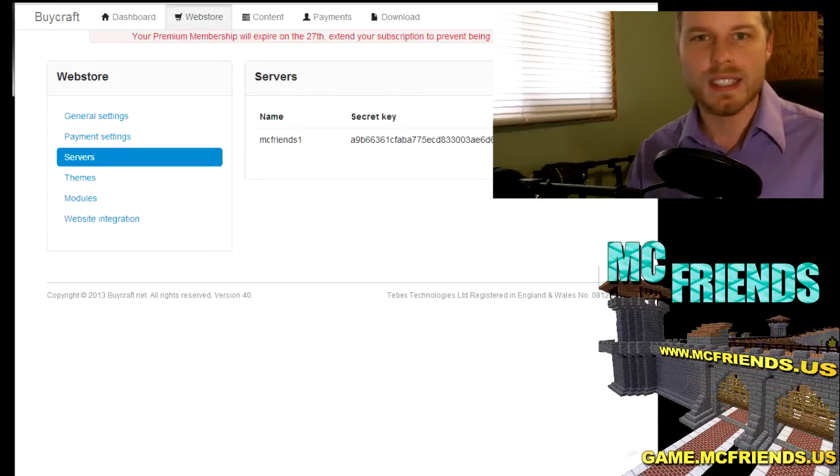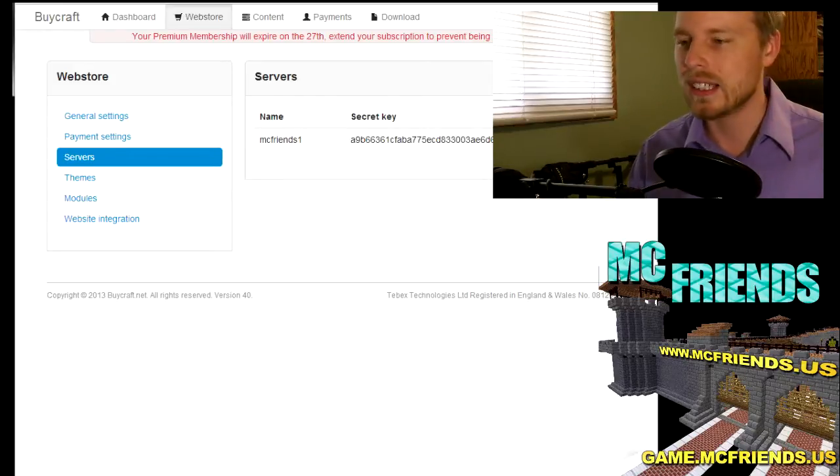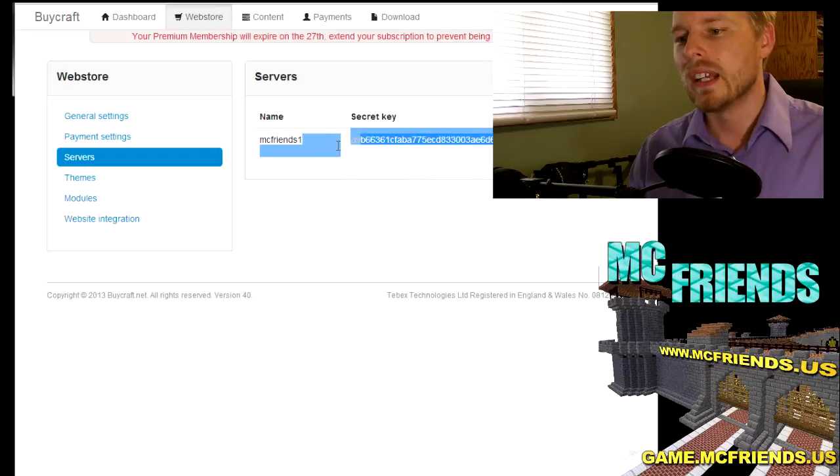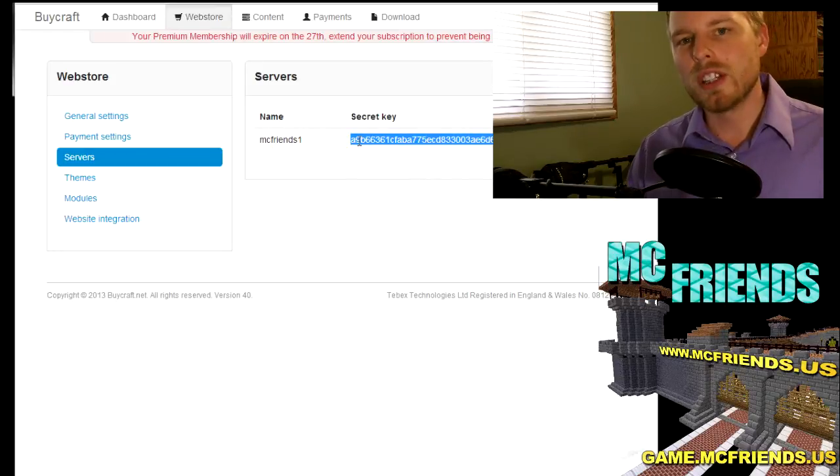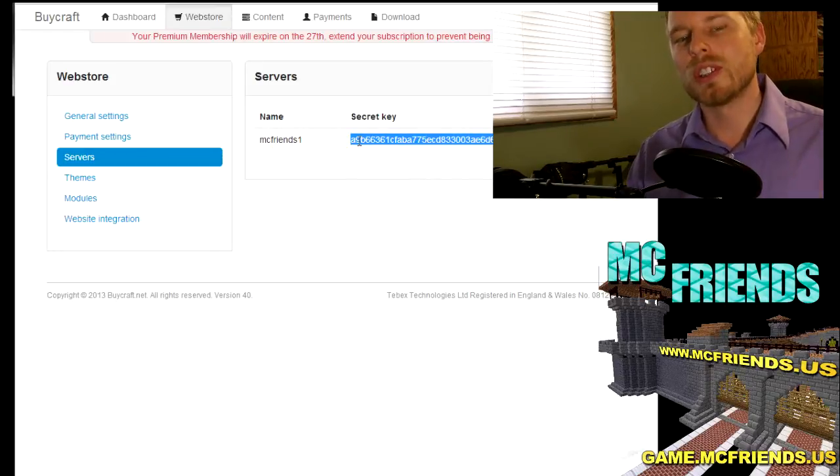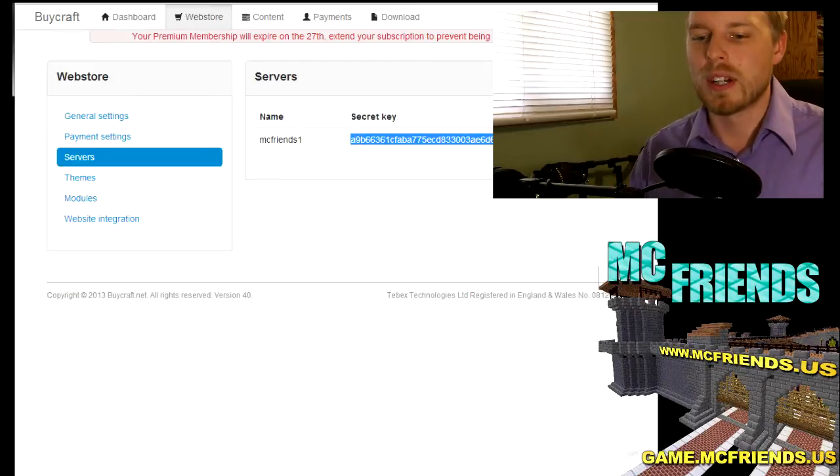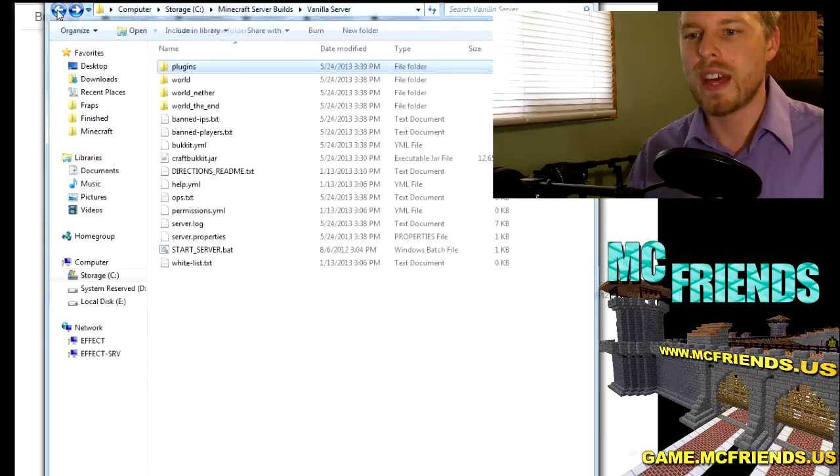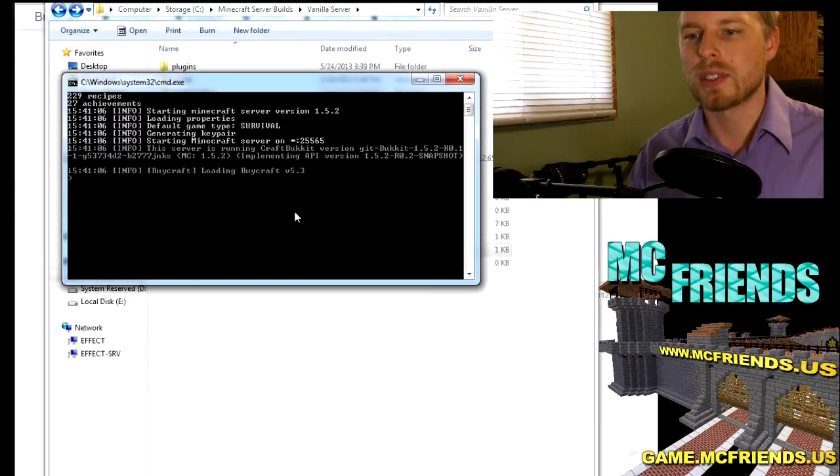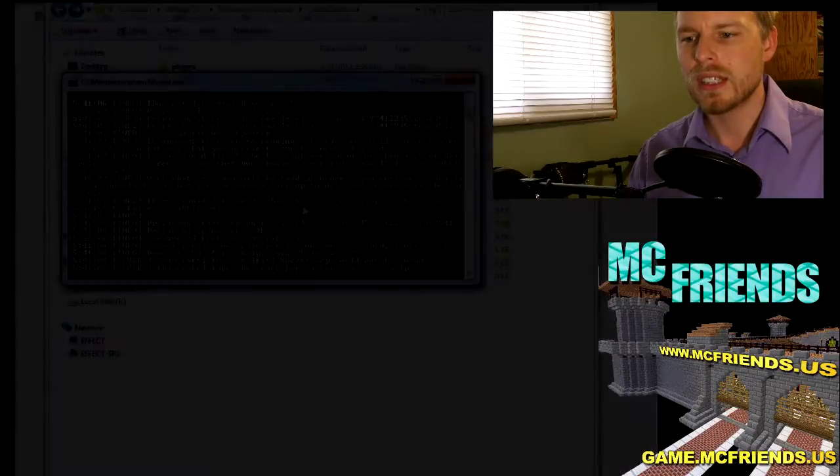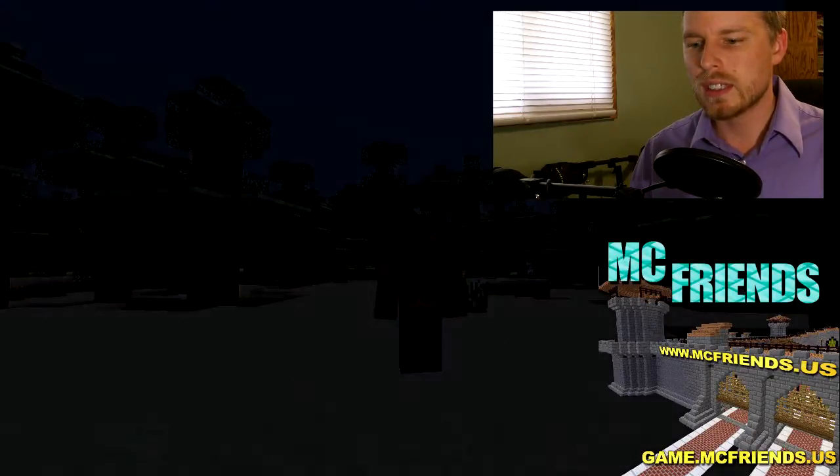They're updating it every single day. So here's the server, this is a test one, and then this secret key is what's important. Now don't worry, I'm deleting this after I've recorded this so you're not going to get any of my stuff. But that's the secret key and this is what you will put in your server once you get your server up and running.